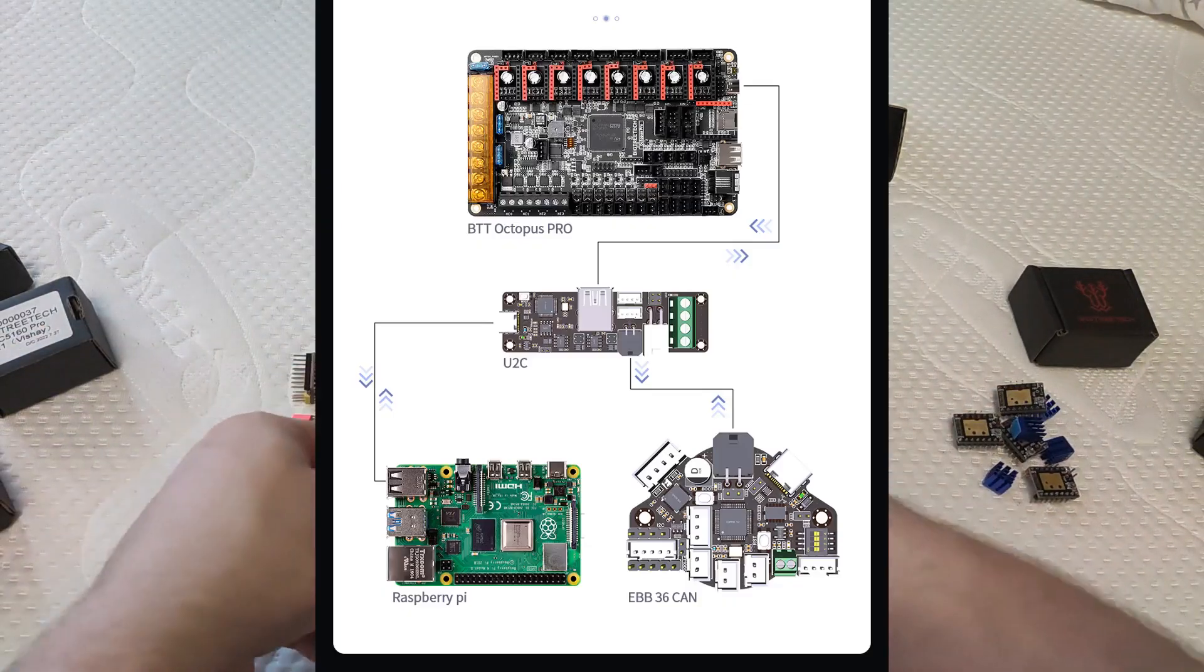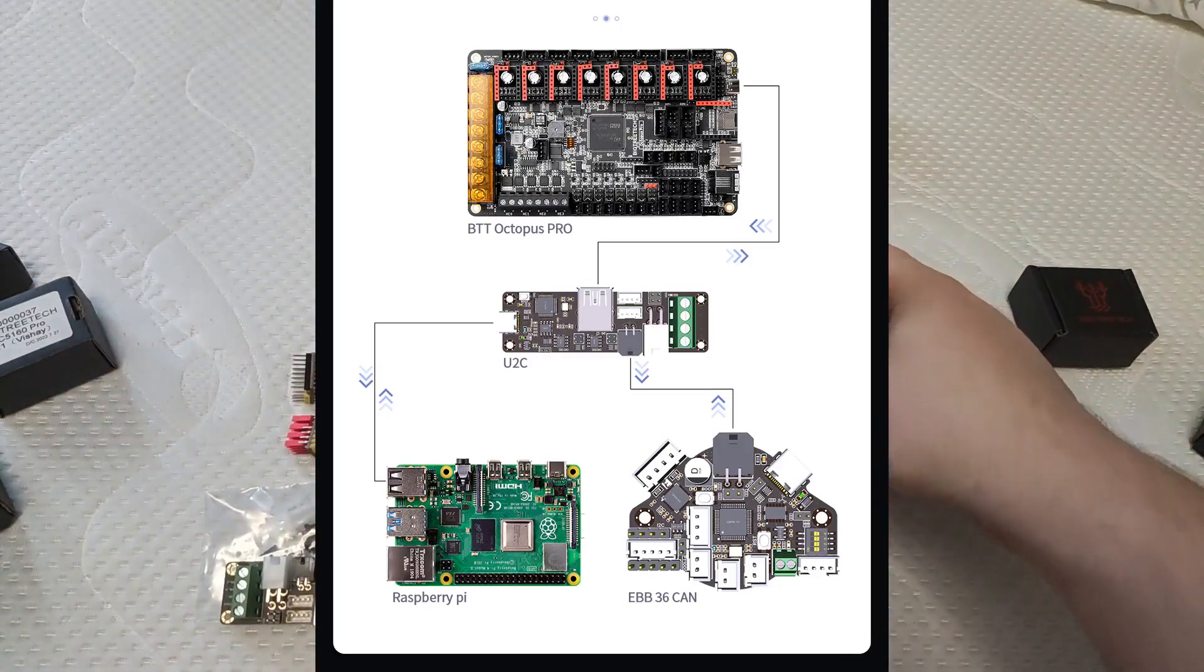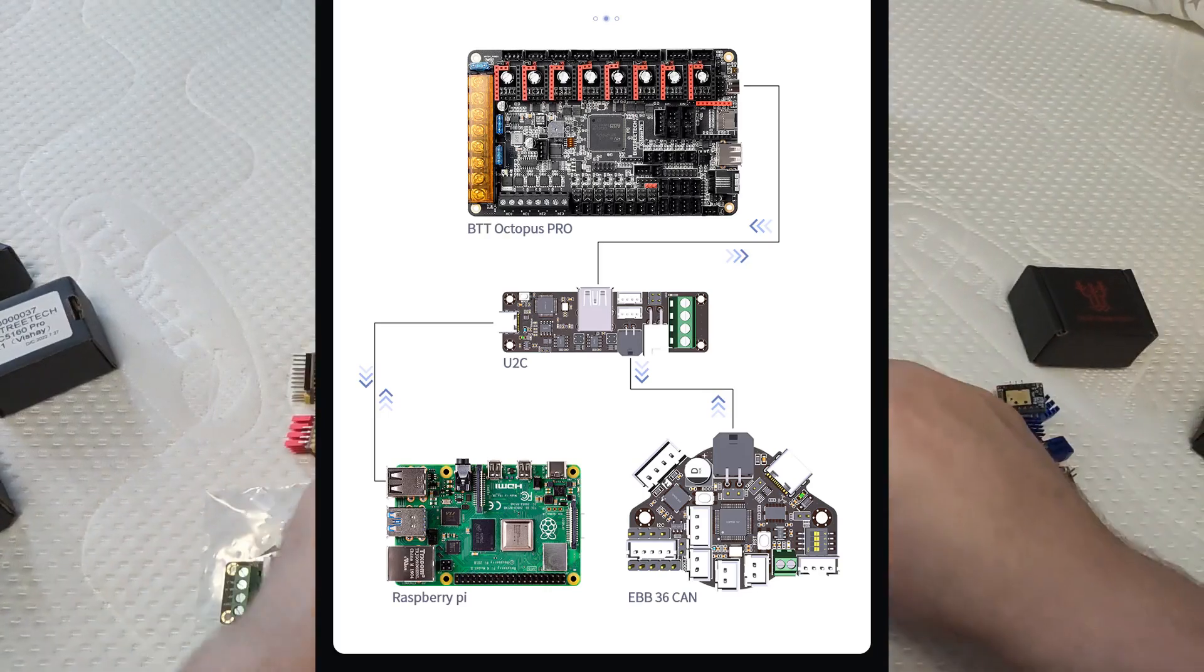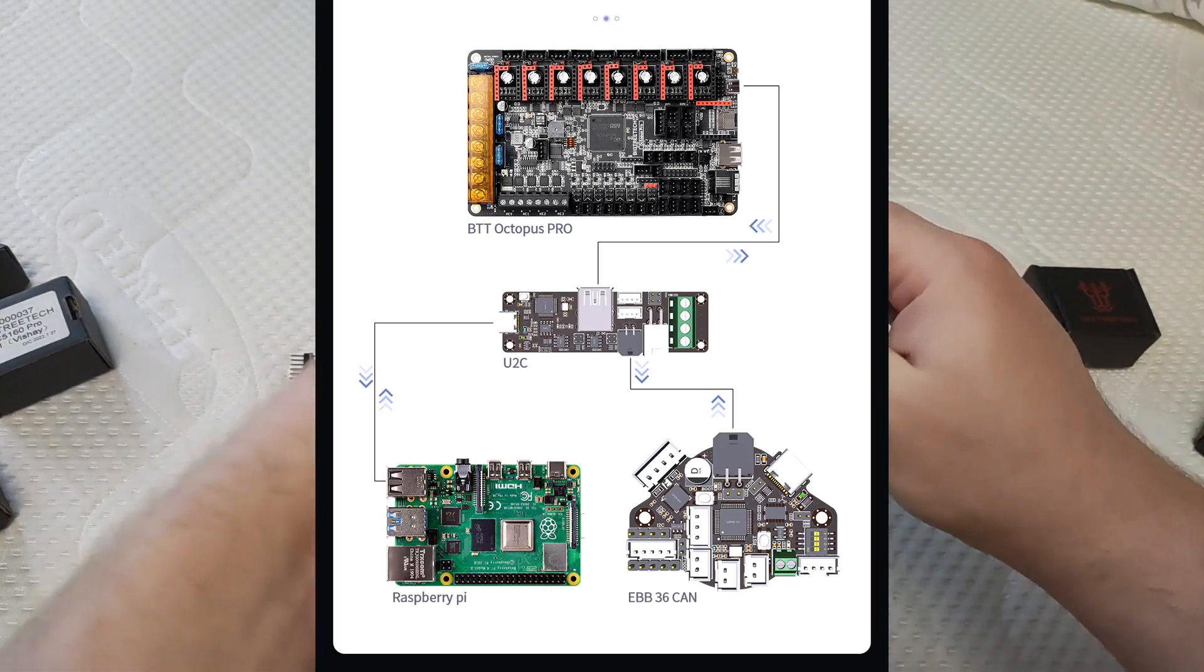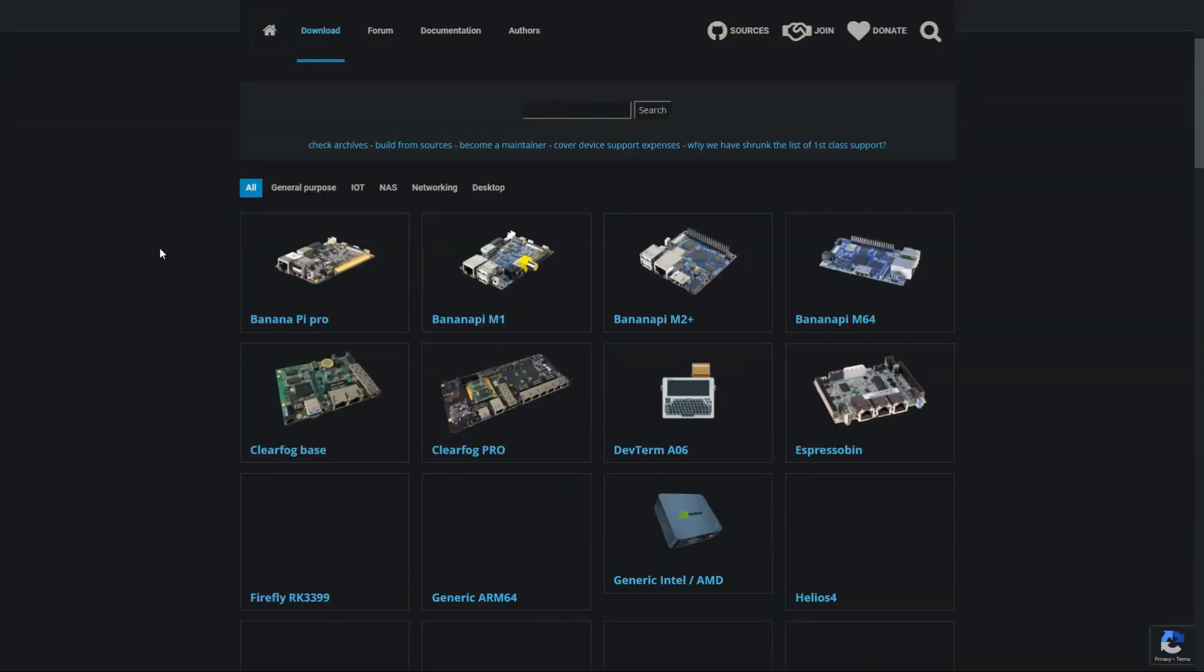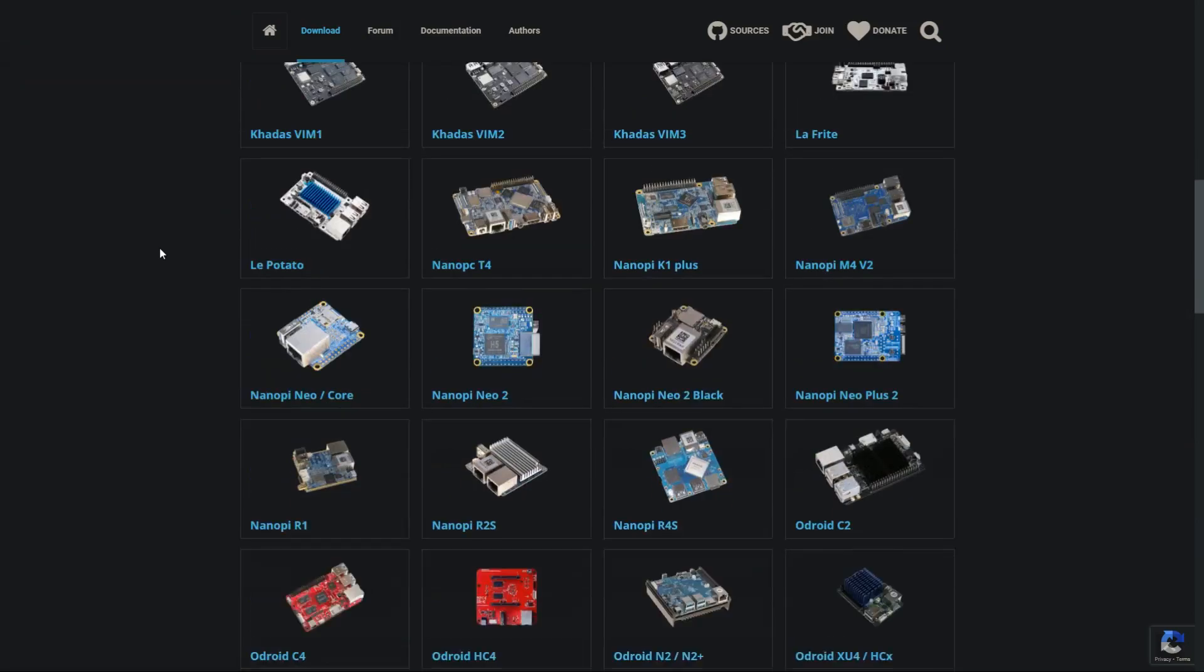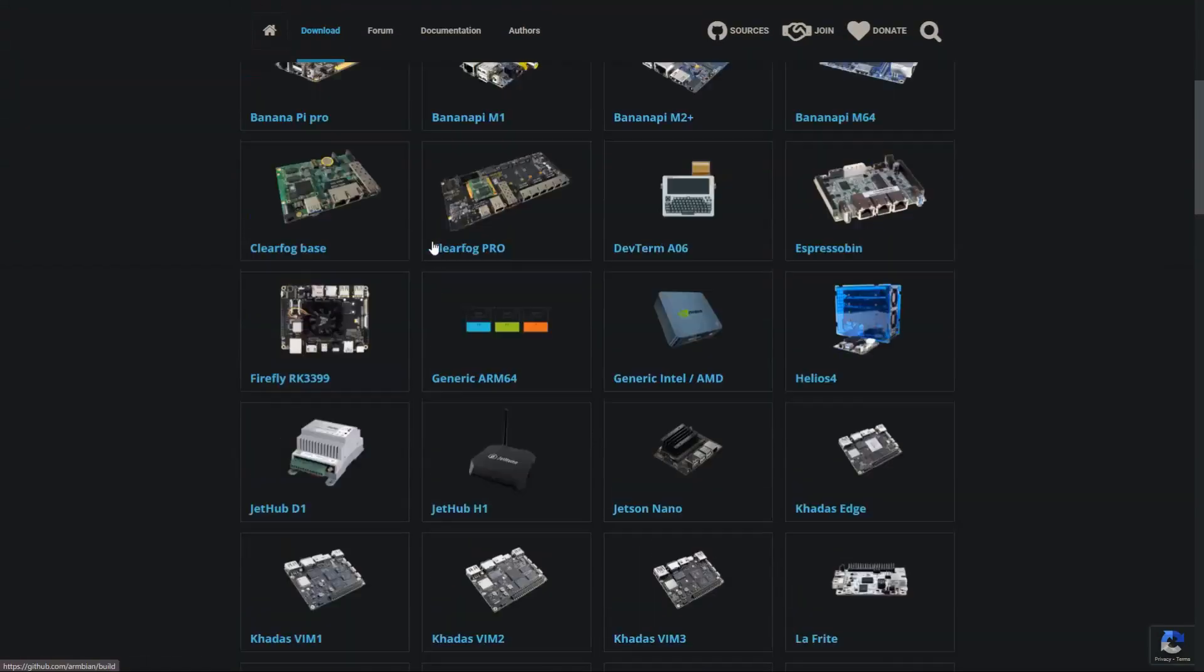This board is used as a bridge between the main board, a Raspberry Pi or SBC of your choice, and the CANBUS board that goes onto your print head. Also, I can't stress enough, but Raspberry Pi isn't really needed for Klipper or Octoprint. You can use practically any single board computer that has similar specs and is listed on the Armbian website in the download section.